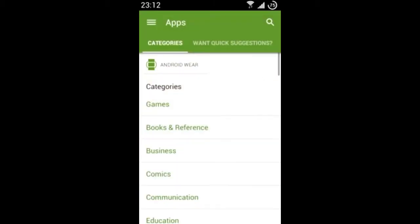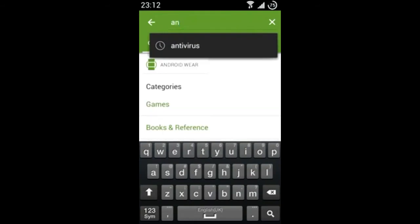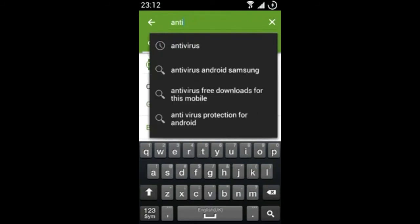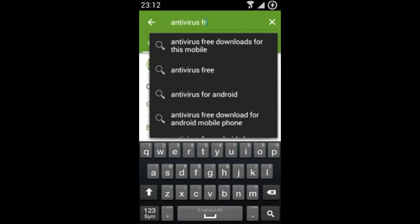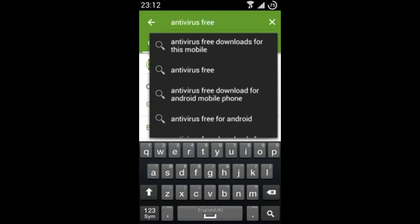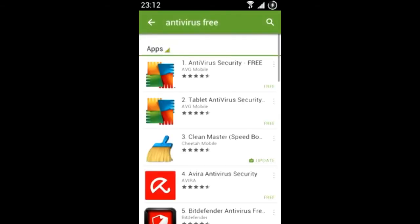Antivirus software is available for your Android device. On your Android device, go to the Google Play Store. In the search field, type in the word antivirus.